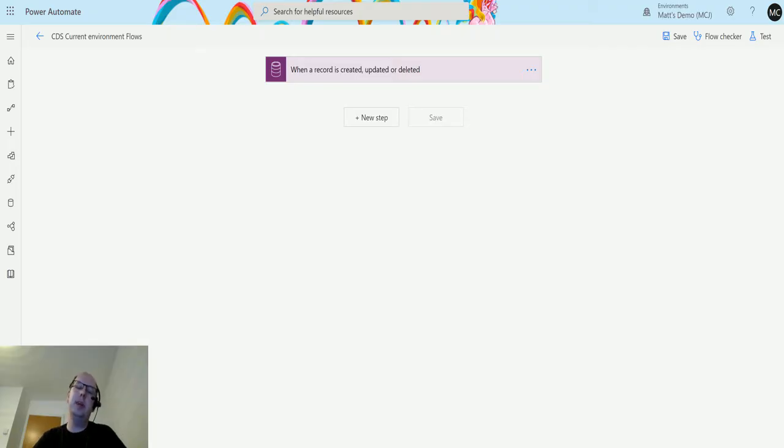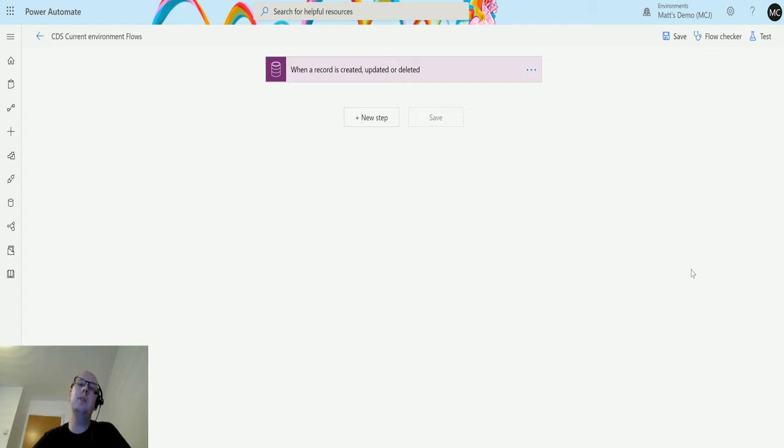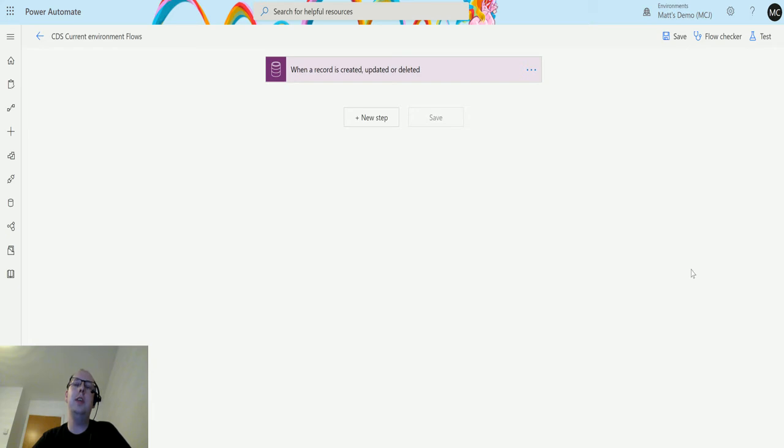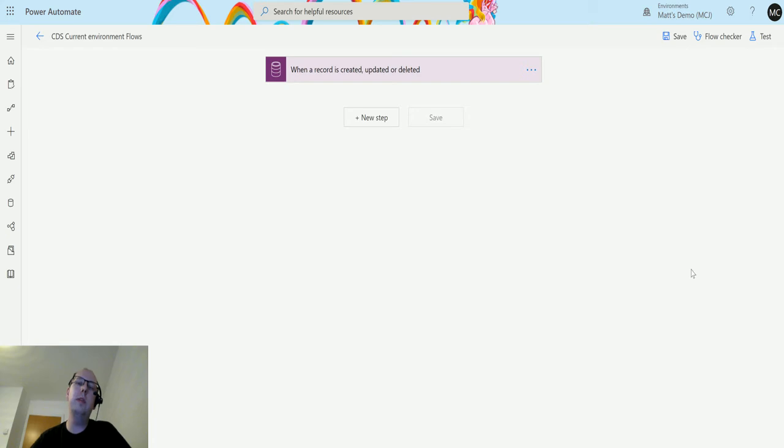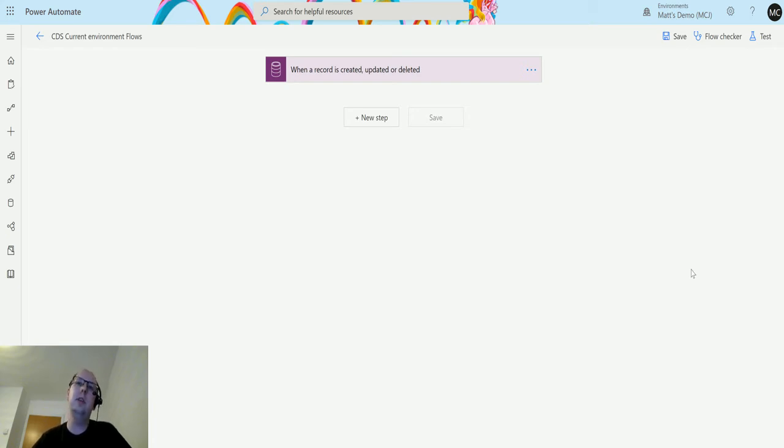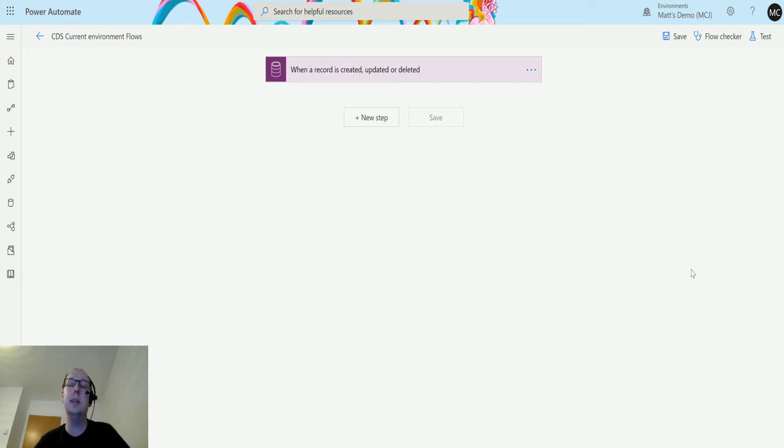What's up guys, it's Matt Collins Jones here, also known as the D365 Geek. Today we're talking about Power Automate, specifically the CDS current environment connector, and we're going to look at the update a record action. Similar to the one available in the other CDS connector, the update a record action allows you to update a record in your CDS or Dynamics system. Let's take a look at it.